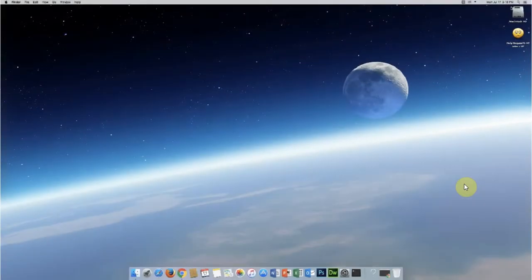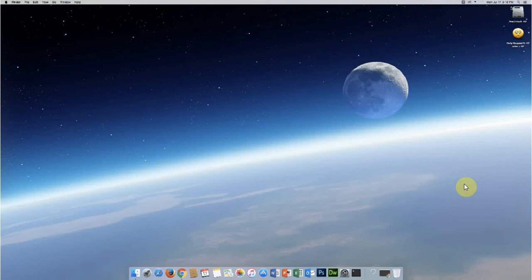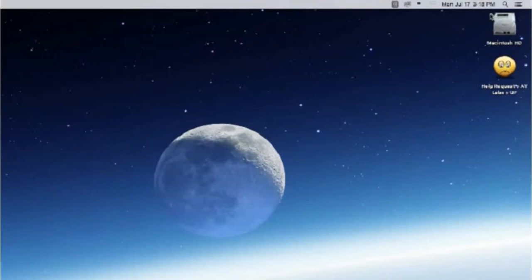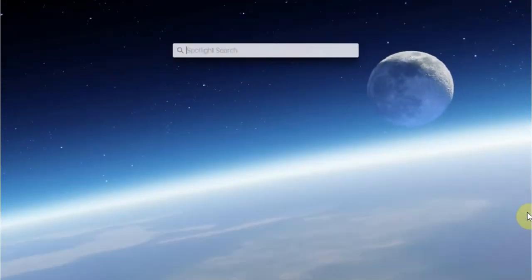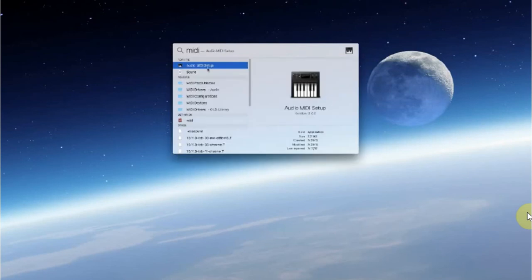Because we will use the MIDI capabilities of Max, Mac users will need to make sure that the IAC driver is enabled. To do this, launch the Audio MIDI setup. If you don't find it, you can go to Spotlight Search and write MIDI. Select Audio MIDI setup from the menu.